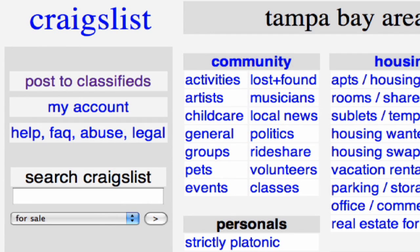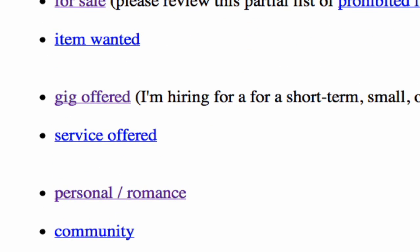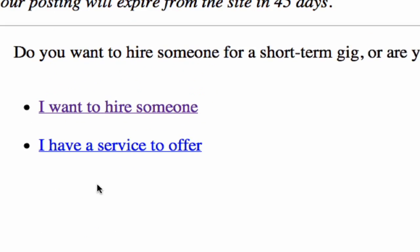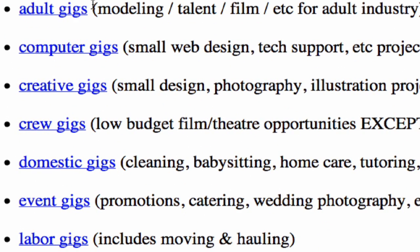Next we're going to go to Post to Classifieds. Once we're there we're going to go to Gig Offered — this is looking for a short term, small or odd job. We're going to select I want to hire someone. Now if you have a service to offer you can go down that route, but right now we're looking to hire someone.